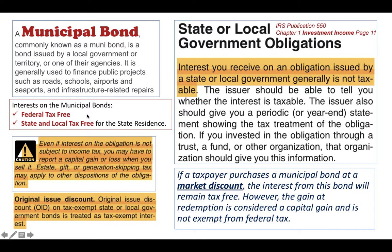So that's the basic information you should know. For an overview: what are municipal bonds? They are commonly known as muni bonds. They are bonds issued by a local government, territory, or one of their agencies. They are generally used to finance public projects such as schools, airports, seaports, and infrastructure-related repairs.